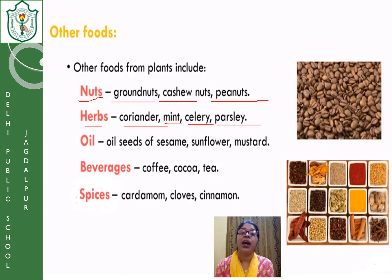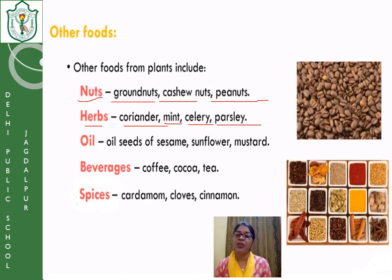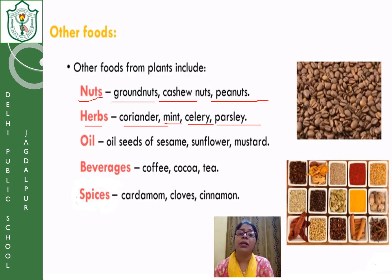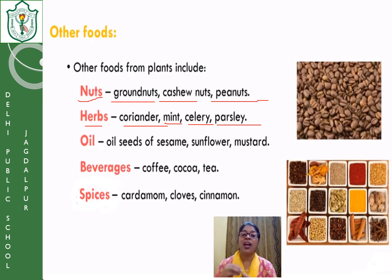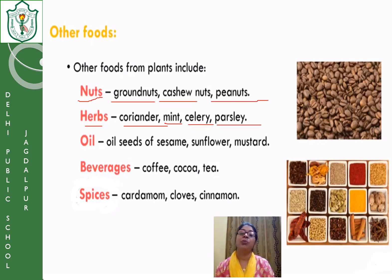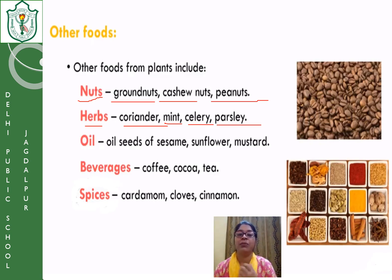For example, coriander has a very high content of vitamin C, so it adds taste as well as gives us vitamin C. Similarly, mint is like menthol — it gives a very cooling, refreshing effect. In summer, your mother might make a drink and add a little mint to it, giving a refreshing effect when you drink it. Mint is also very good for the stomach — eating a few leaves of mint gives some relief from stomach ache.